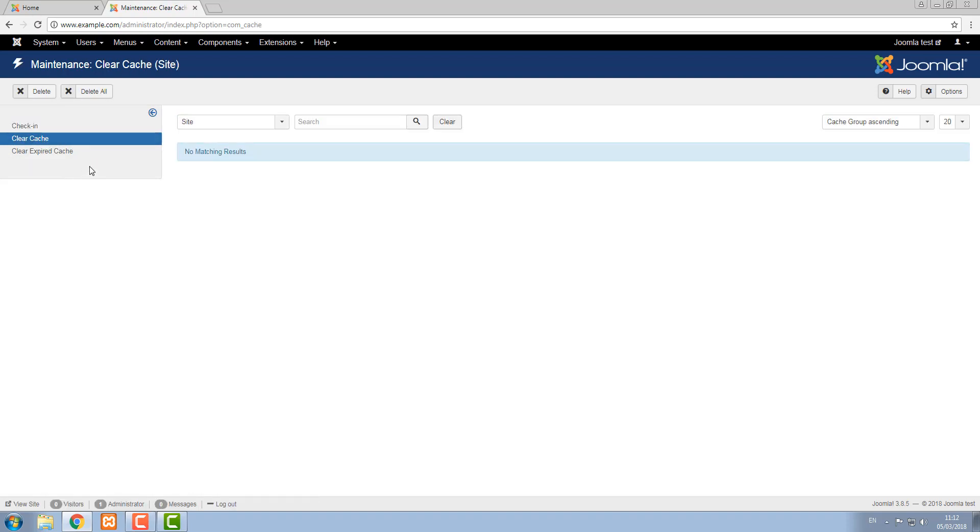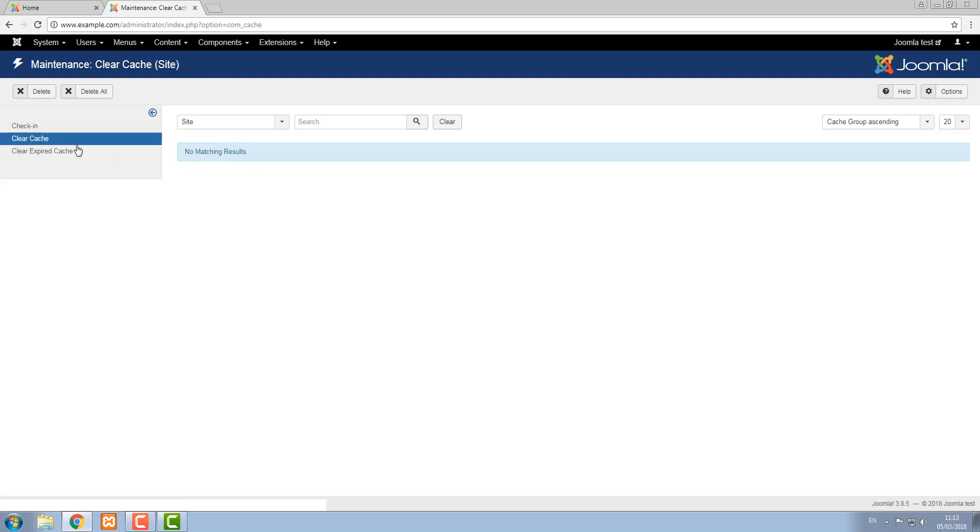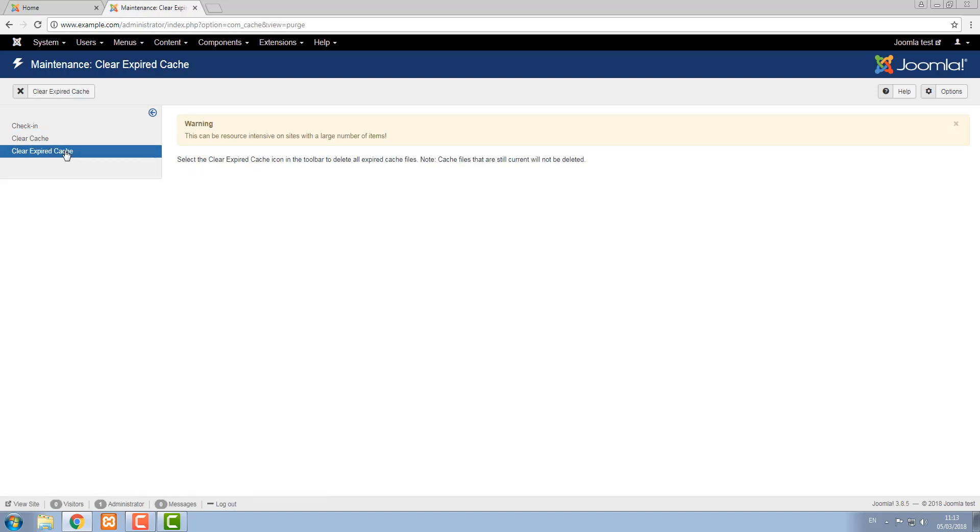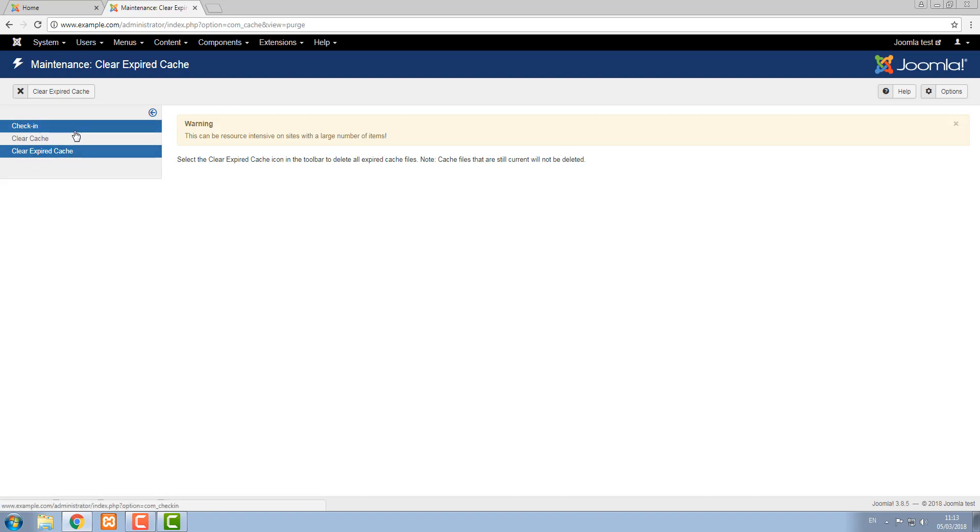If you use caching on and you make changes to the system, sometimes you want to clear the cache so that it can rebuild. The cache itself expires after a certain period of time and sometimes you want to clear the expired cache. Both of these things are good to do, in fact all three things are good to do as part of maintenance every now and again.